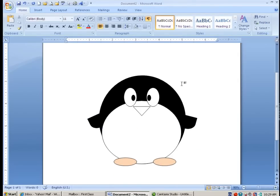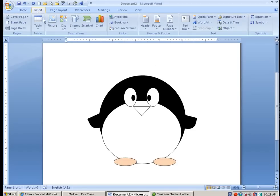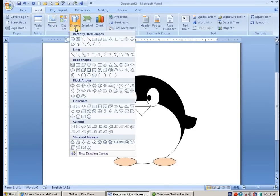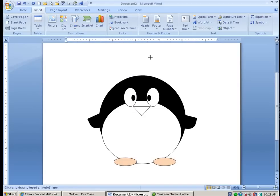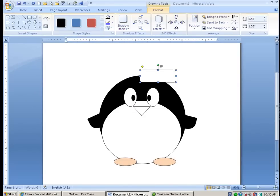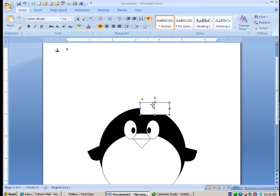And I want to finish this guy off with maybe a little hat or something. So here I can go with maybe a rounded rectangle. And again, I'm going to want to rotate maybe a little smaller. Maybe rotate that.